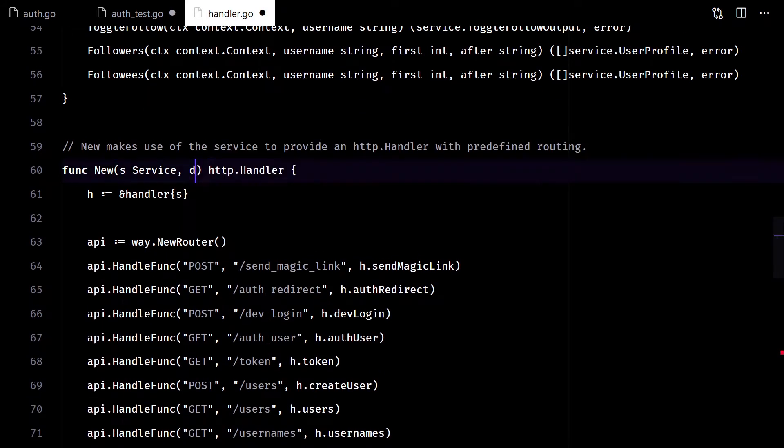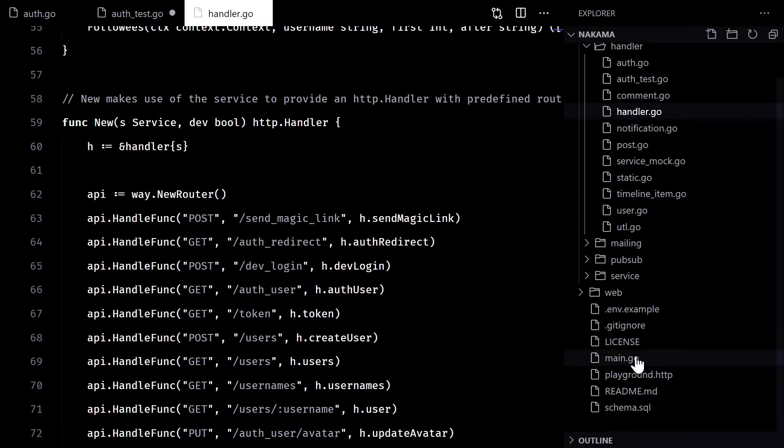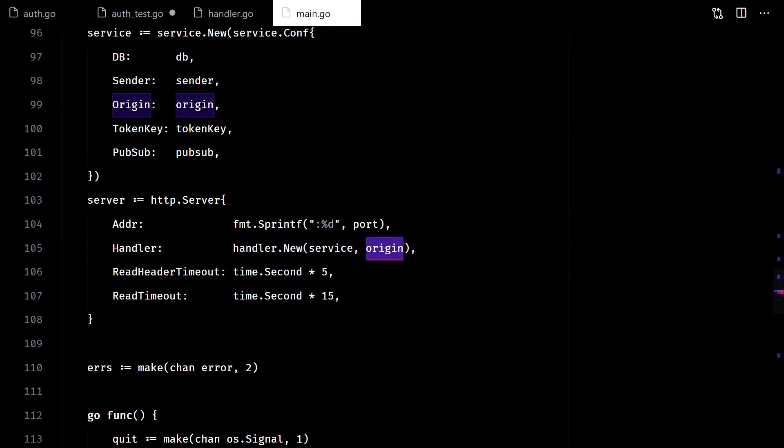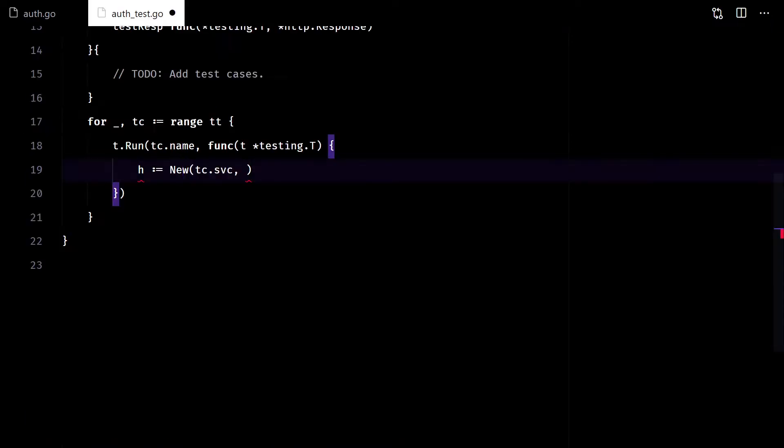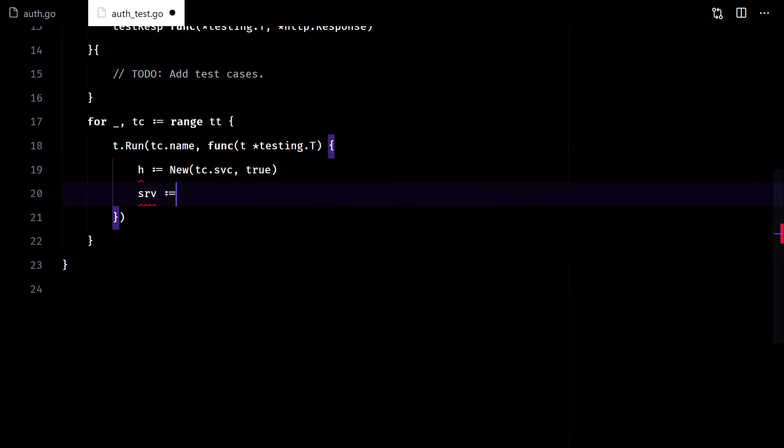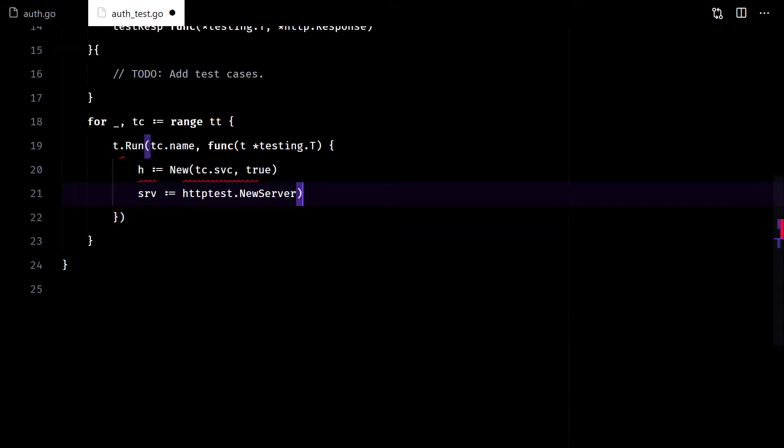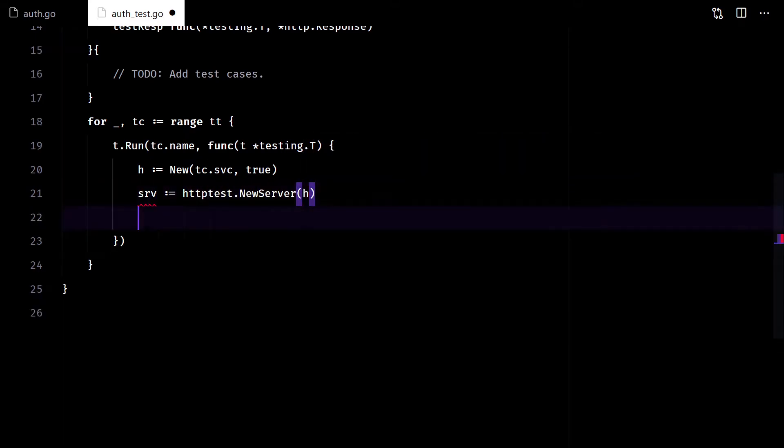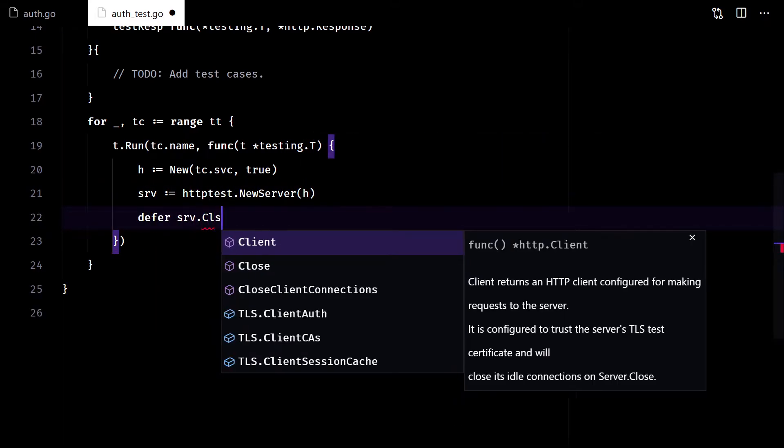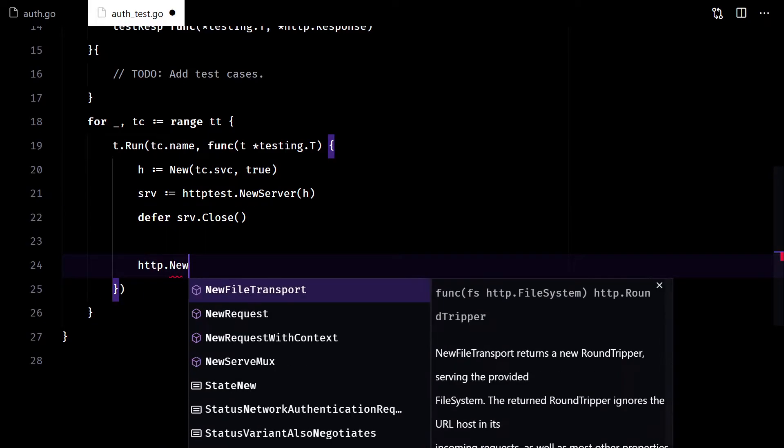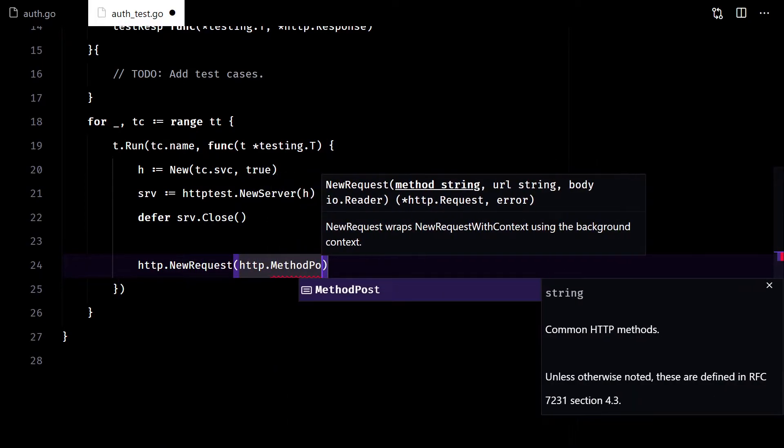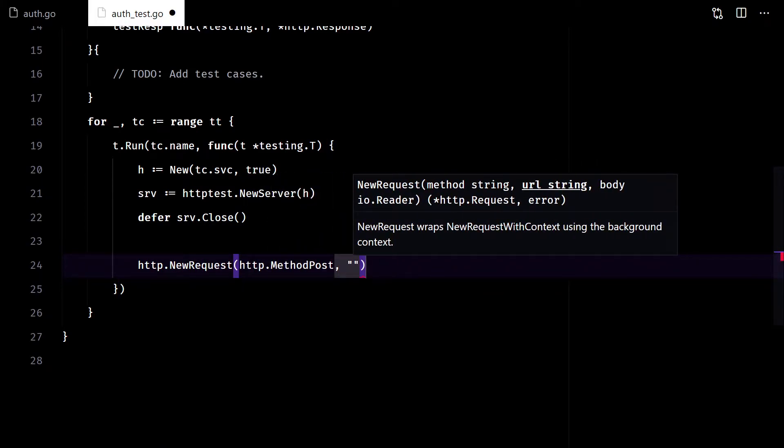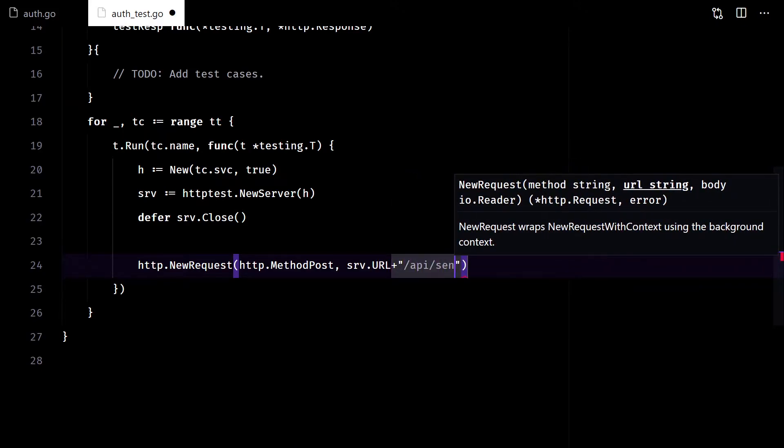I will simplify the code here a little bit. We can use an actual test server using the http test package. So we can test routing as well. Here we can use the test server url.